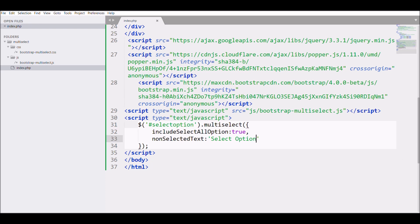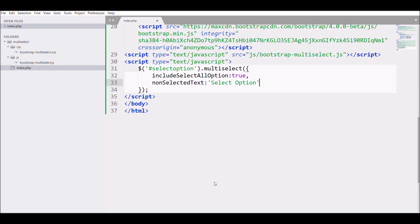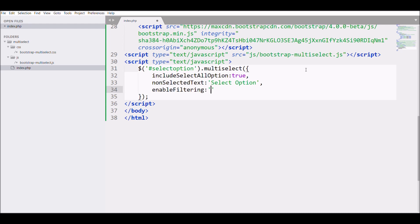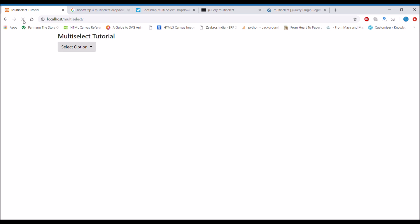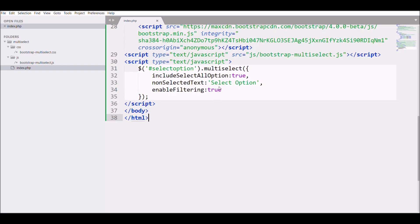Checking the browser, the text is now changed. Next, for search functionality, there is an attribute called 'enableFiltering' — set it to true. After refreshing, you can see a search box. If you type 'one', Option One appears, and there is a reset button that clears the search input.